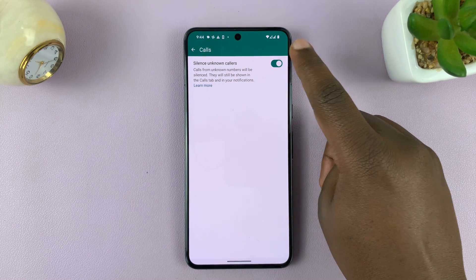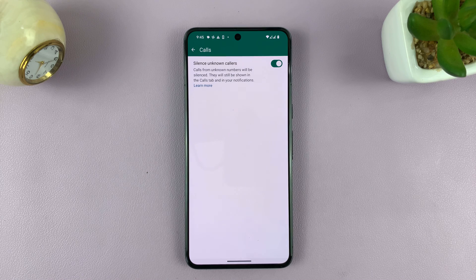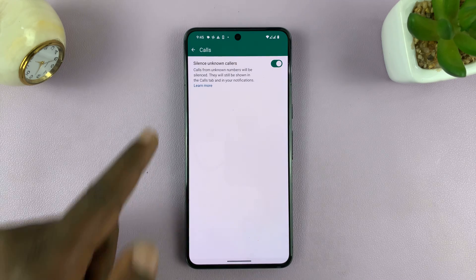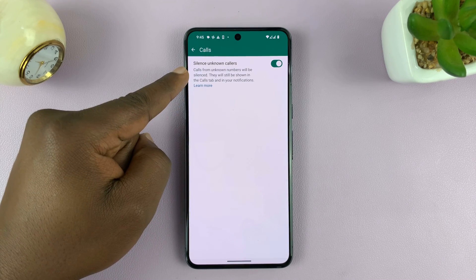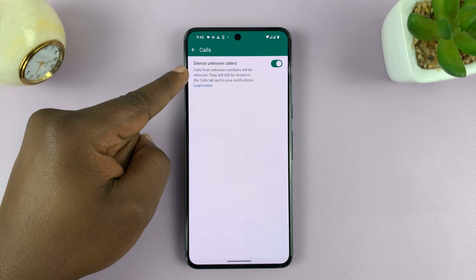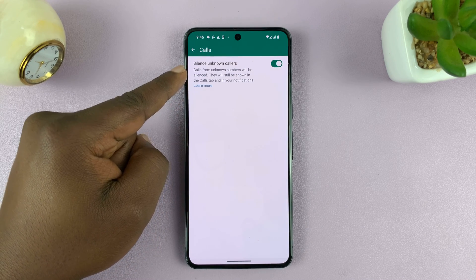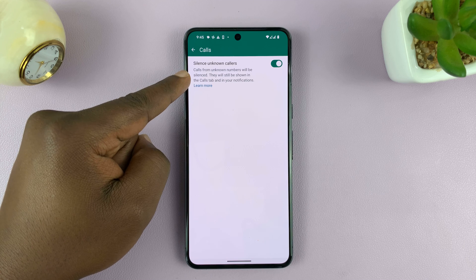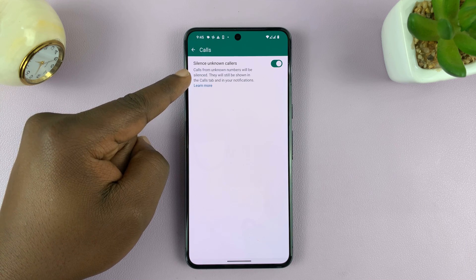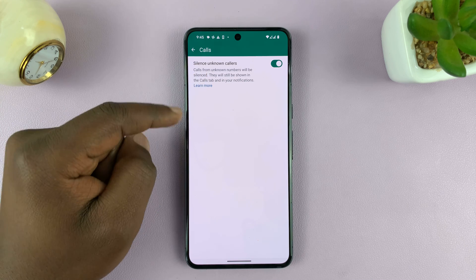Tap on that toggle button to enable the feature. You can see it says calls from unknown numbers will be silenced. They'll still be shown in the calls tab and in your notifications.